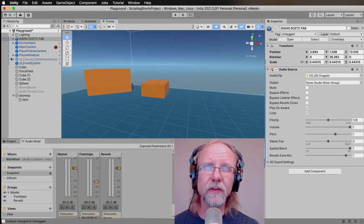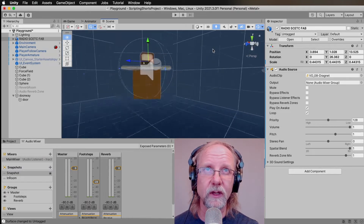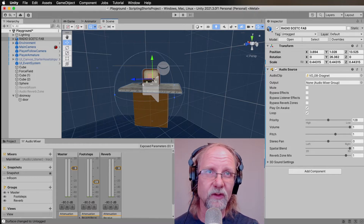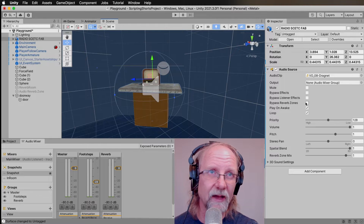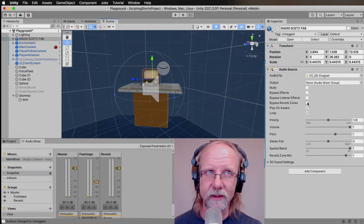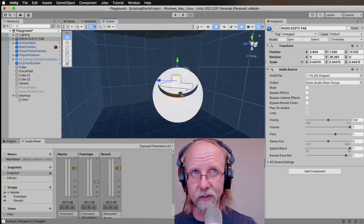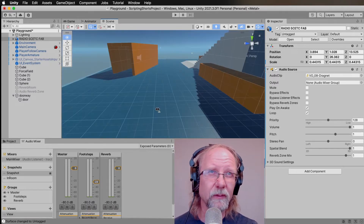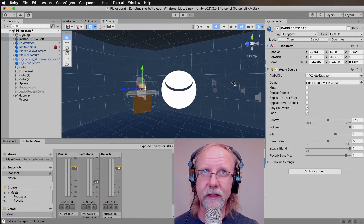A couple of things to mention: when you have reverb zones, you might end up with situations where sound goes through them. You don't want the radio sound going through a reverb zone, so you'll want to click 'Bypass Reverb Zones' on the audio source to deal with that. That'll be pretty useful.